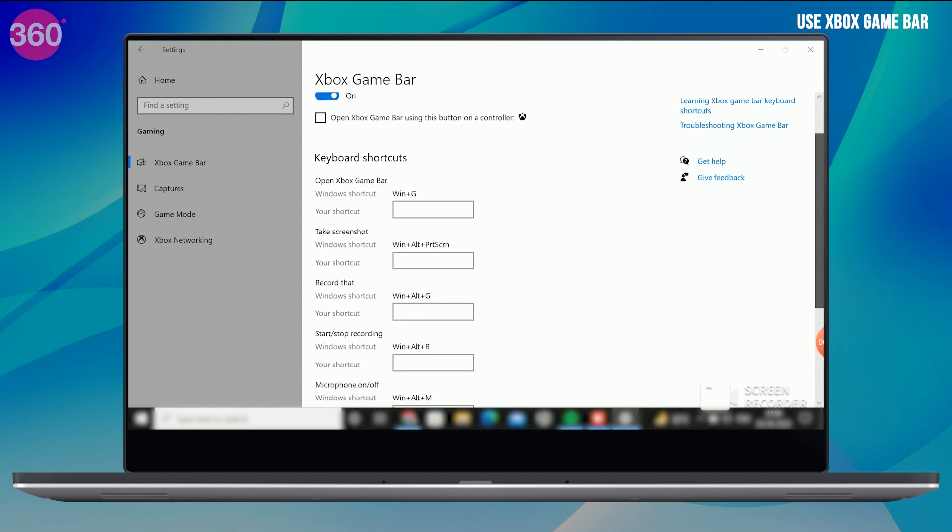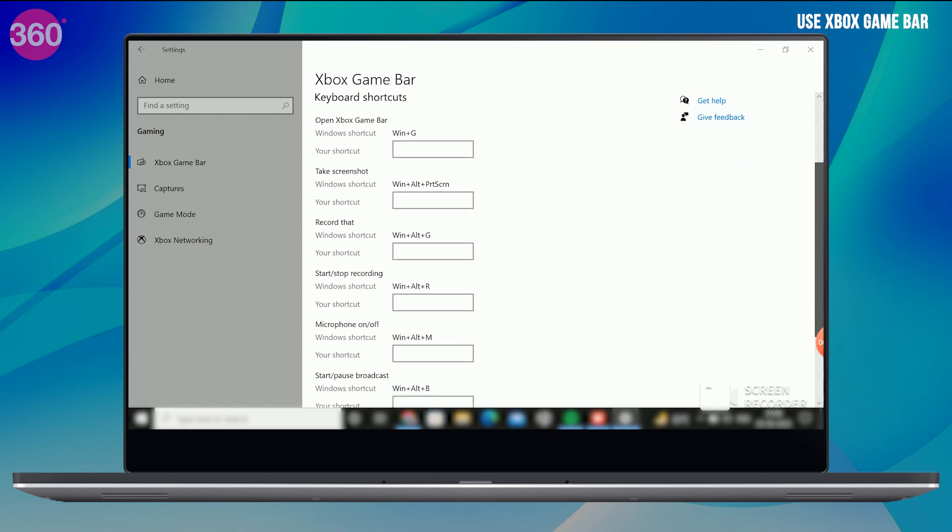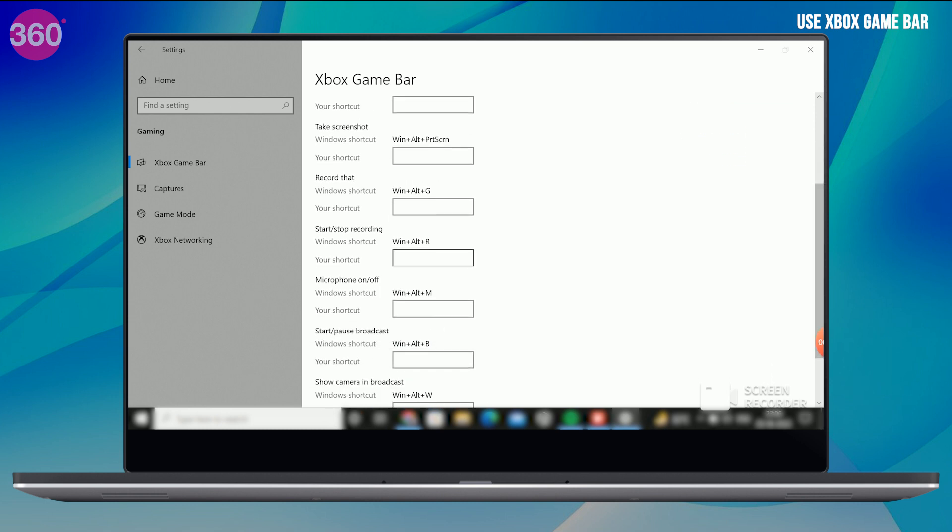Here, you can also change any of the keyboard shortcuts for opening the game bar, starting or stopping the recording, and turning on or off the mic.